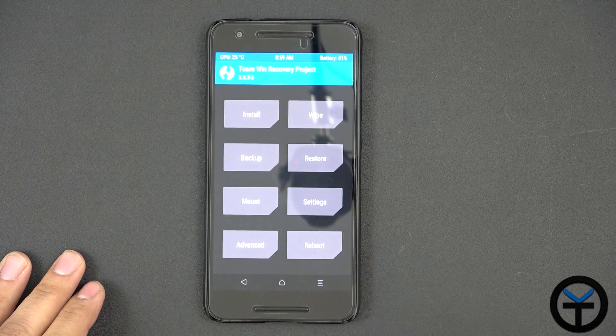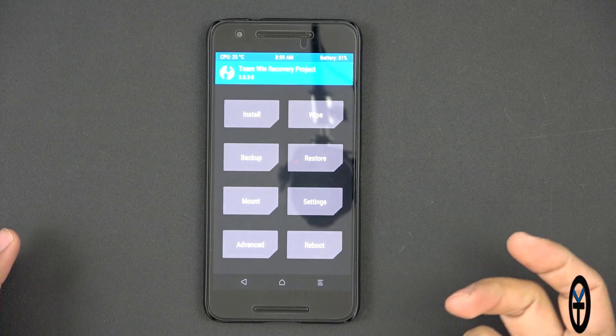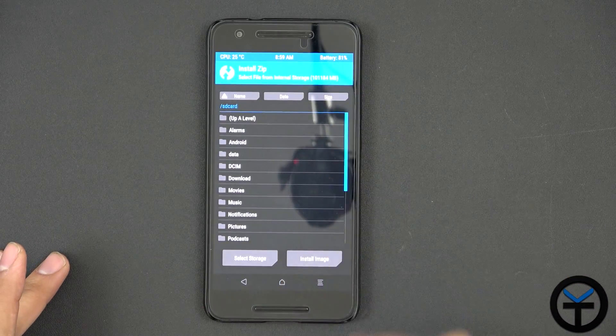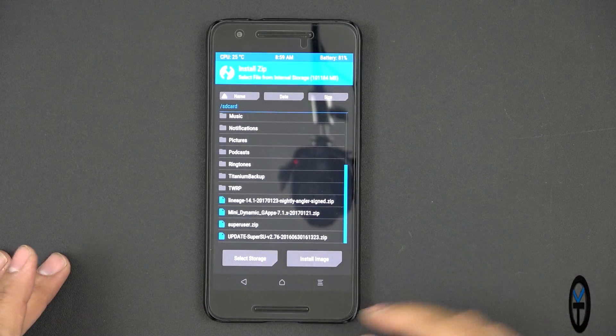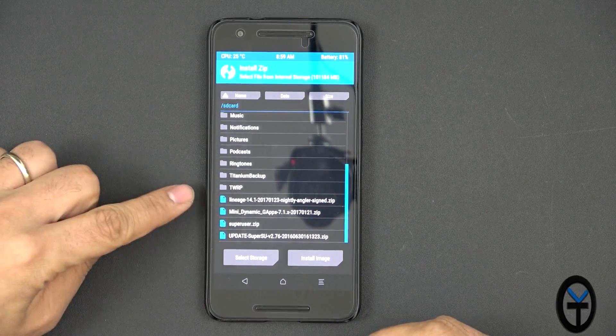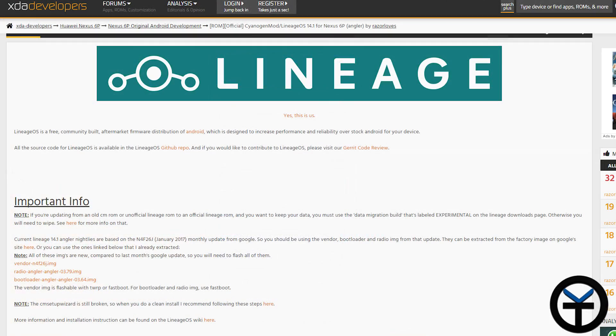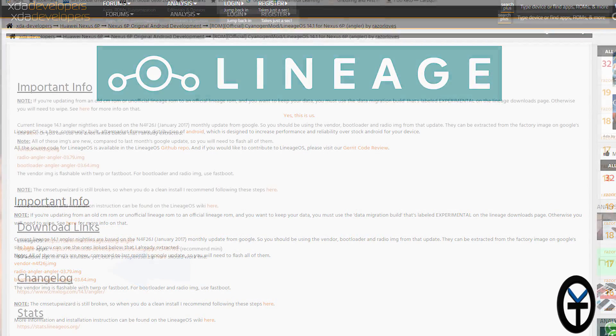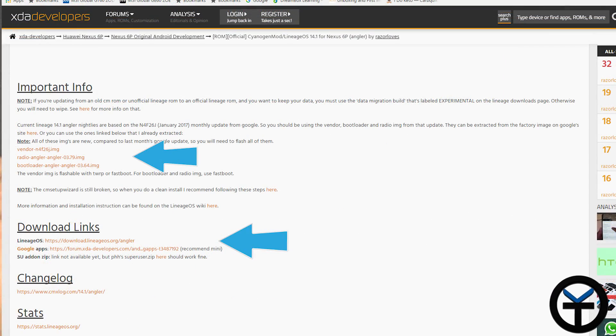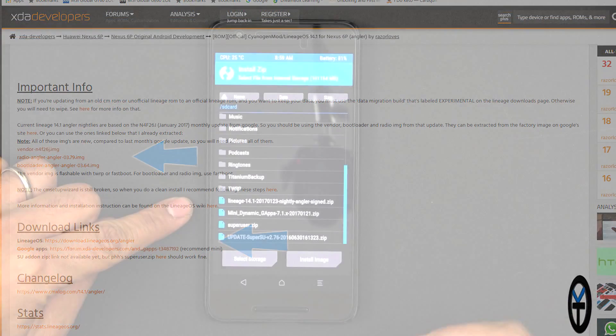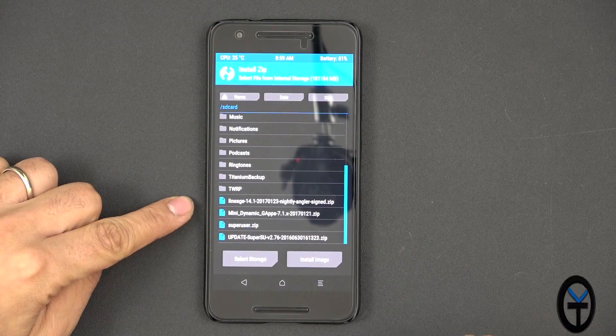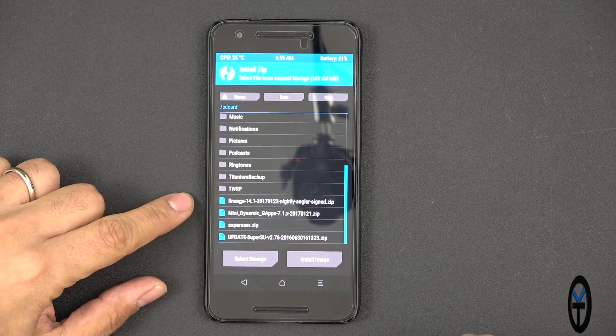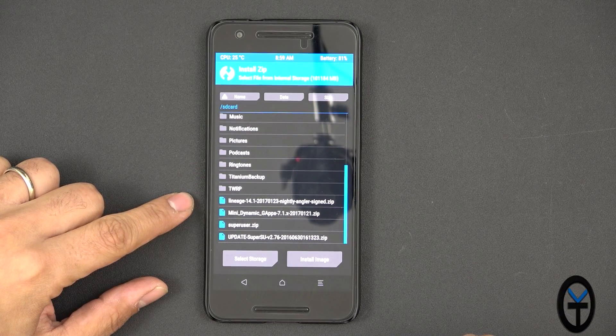Once you're done with this process, go back. At this point, you're pretty much ready to reinstall. You can go directly, install, swipe down at the bottom. There's four files. I'll give you guys a link in the description below. The Lineage OS, it says 14.1, obviously since it's based on CM 14.1, you'll be able to download it directly from there.